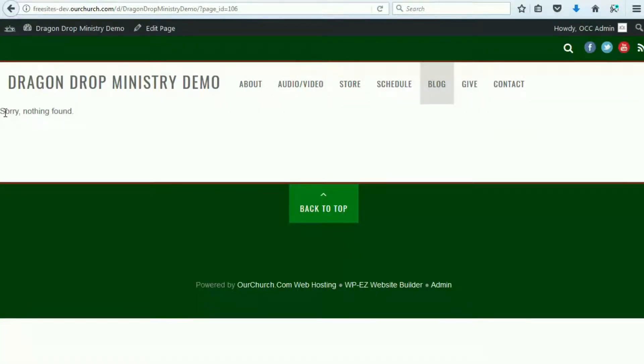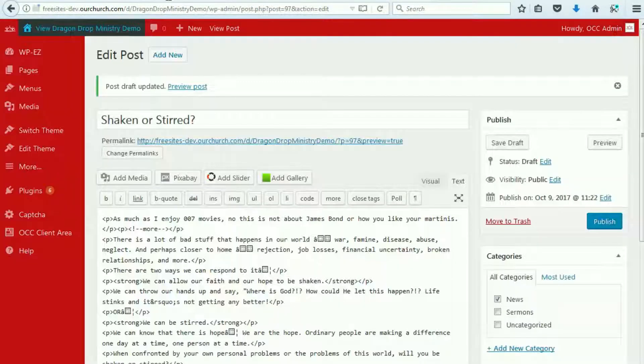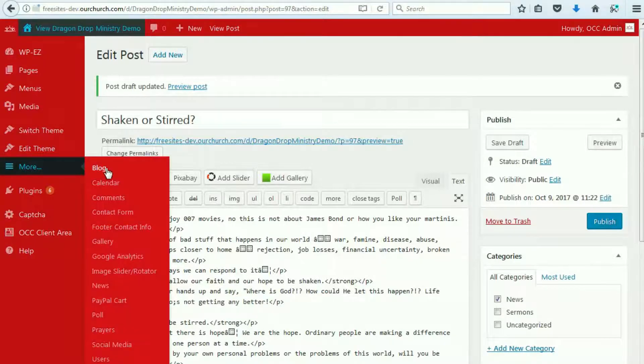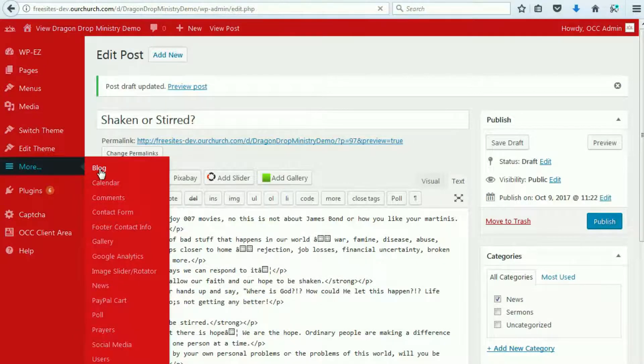Alright. You'll see it says, sorry, nothing found. Okay. So, what we're going to go over next is how to add a new post.